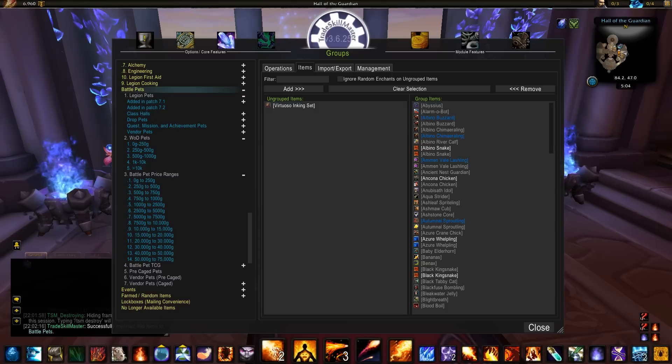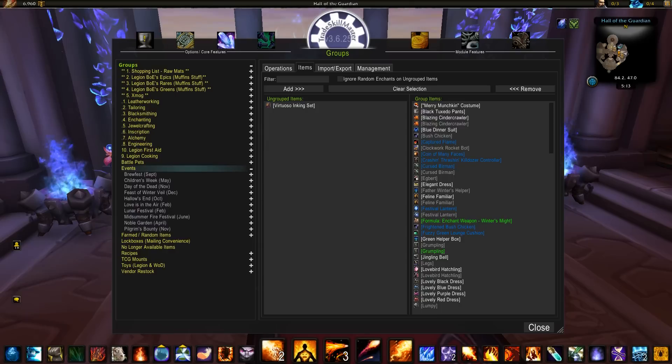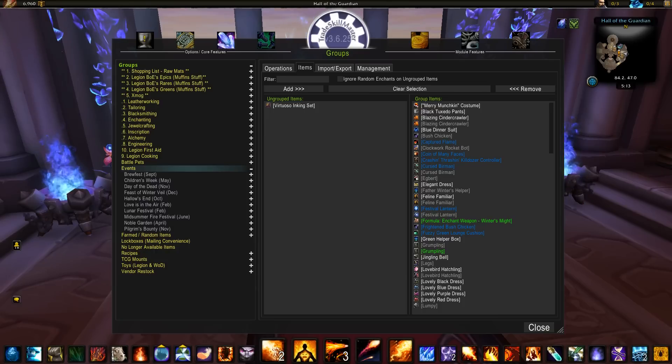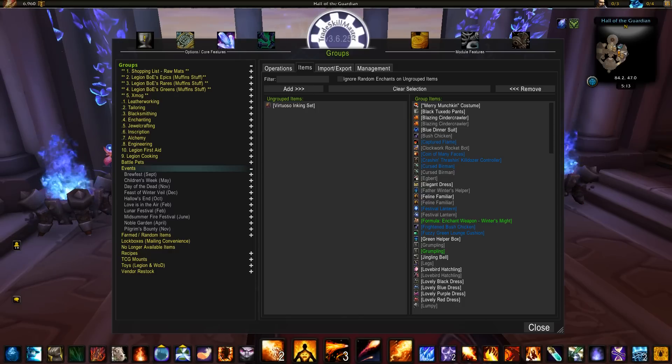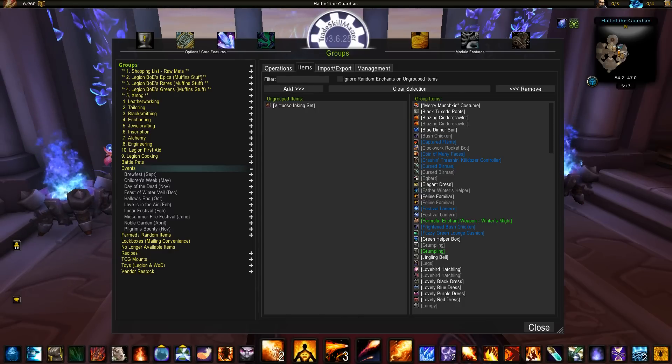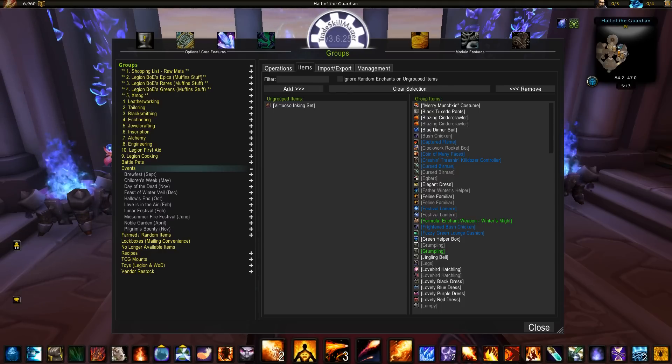If you were to grab the events group, what you would see is exactly what is here on my screen. The gold making aspects of each of the events can be found in their respective groups. So whenever an event is on and you're not really sure what you can do with that event to make gold, this would be a great place to go and look and find that information out.